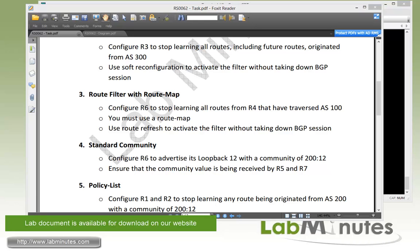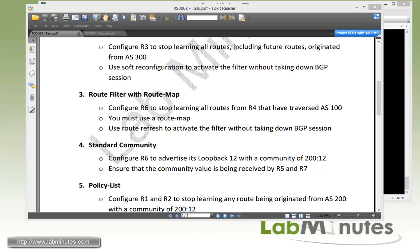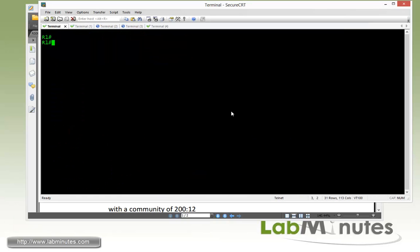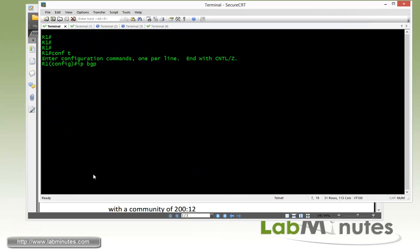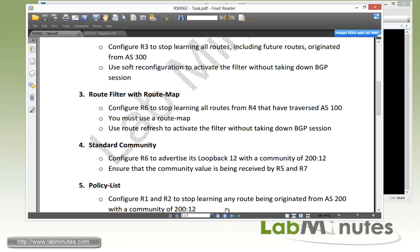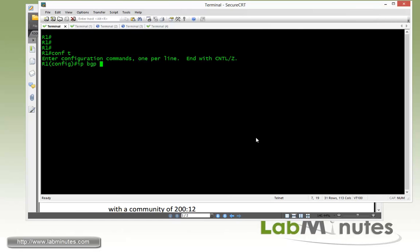In order for the routers to exchange community, you have to make sure they are configured to send and receive community. Let's start our configuration on router one. By default, the community is displayed as a long integer. If you want it displayed in the colon-separated format, then you have to enable BGP new format. Otherwise, it's just going to show up as an integer value.